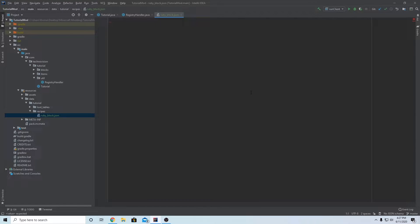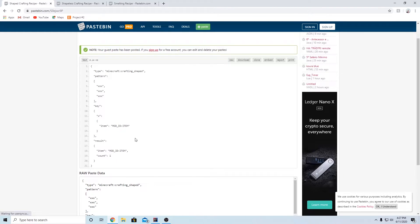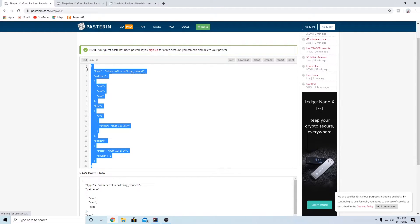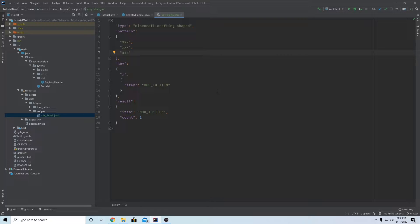In the description there will be three links. Go to the first one and that will take you to a Pastebin with the shaped crafting recipe, so it's easy to copy and paste. Copy all of this code, go back to IntelliJ, right-click paste. This is a shaped crafting recipe, which means there's a specific set shape you have to follow in your crafting table - otherwise you won't be able to make the items.